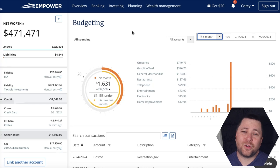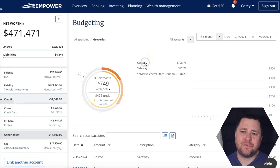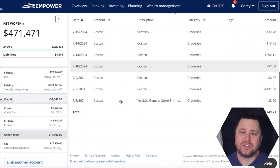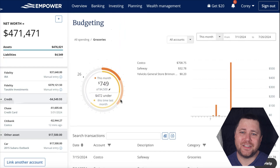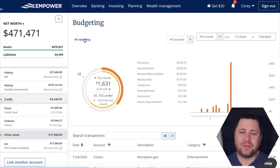A few other things worth mentioning: you have the ability to drill down into specific categories. So if you're looking at your total spending and want to review individual transactions for mortgages, you can click on that category to see the details. When you're done, you can navigate back using the breadcrumbs in the top left of the budgeting tool.